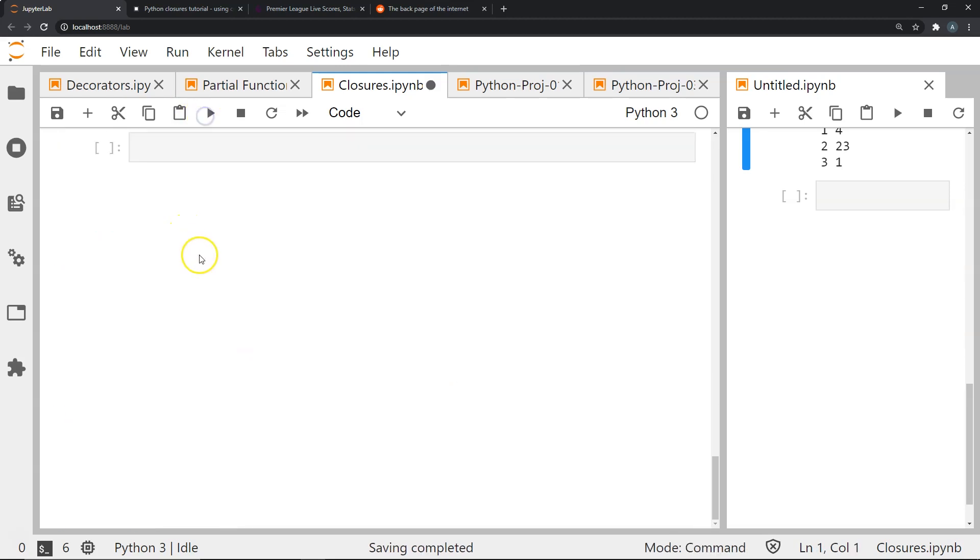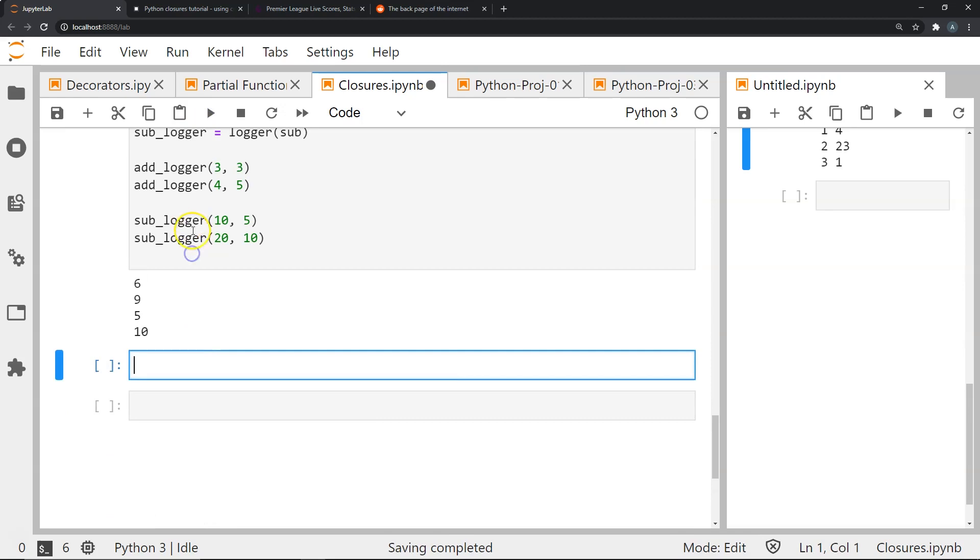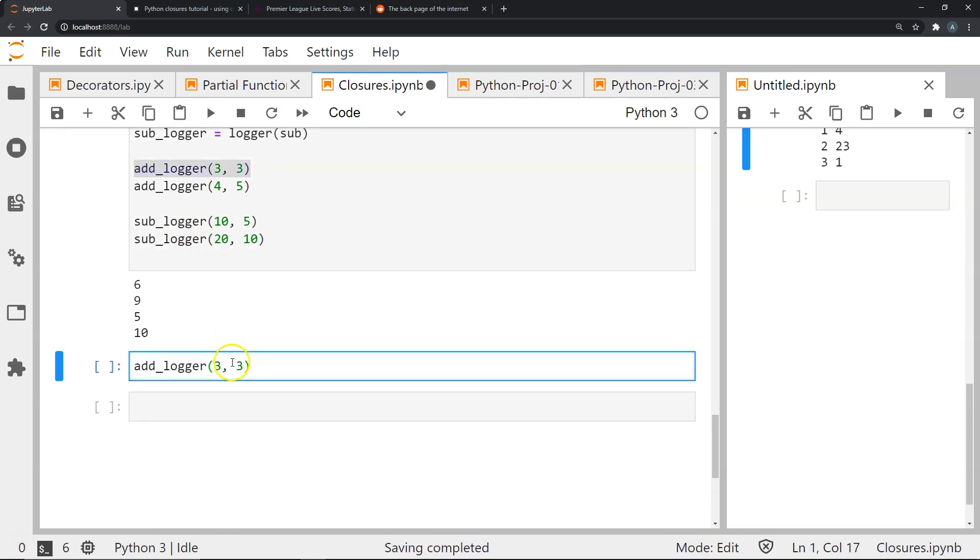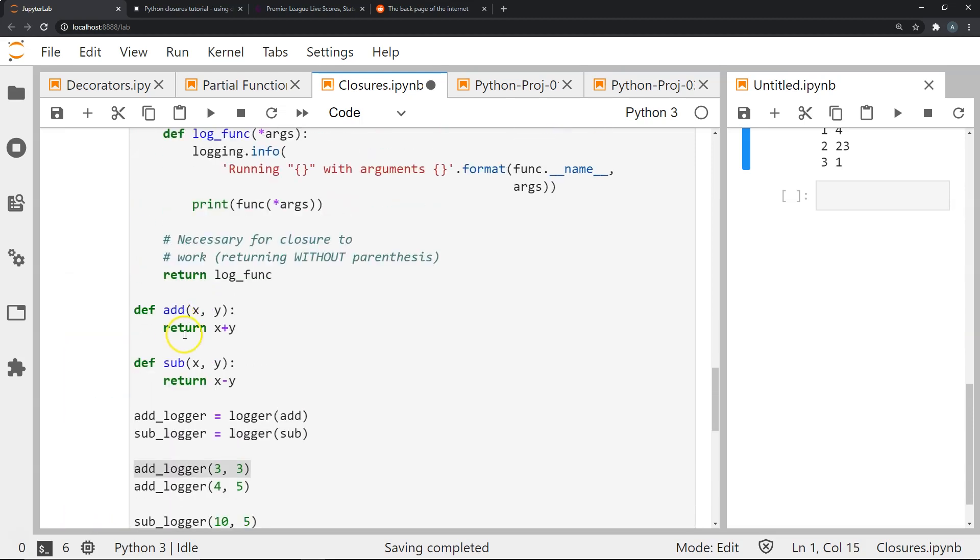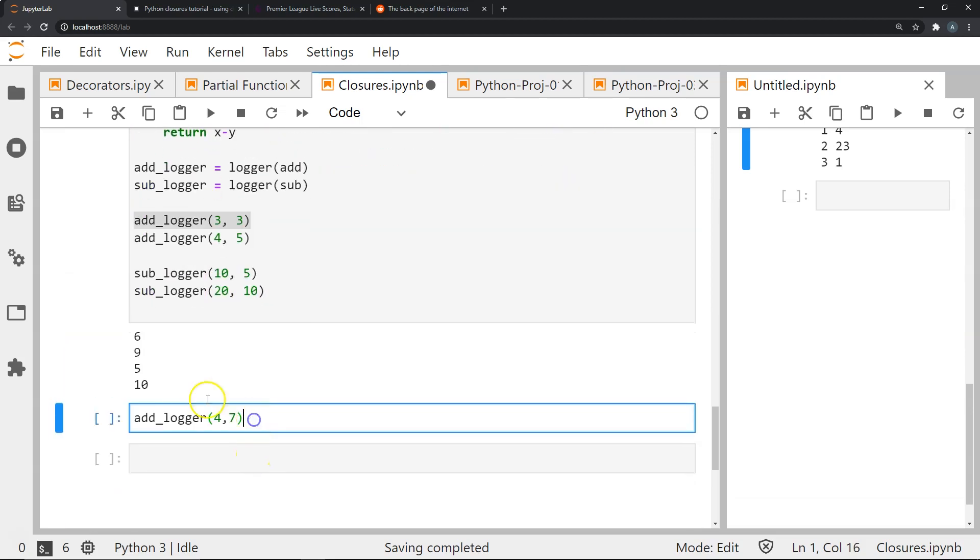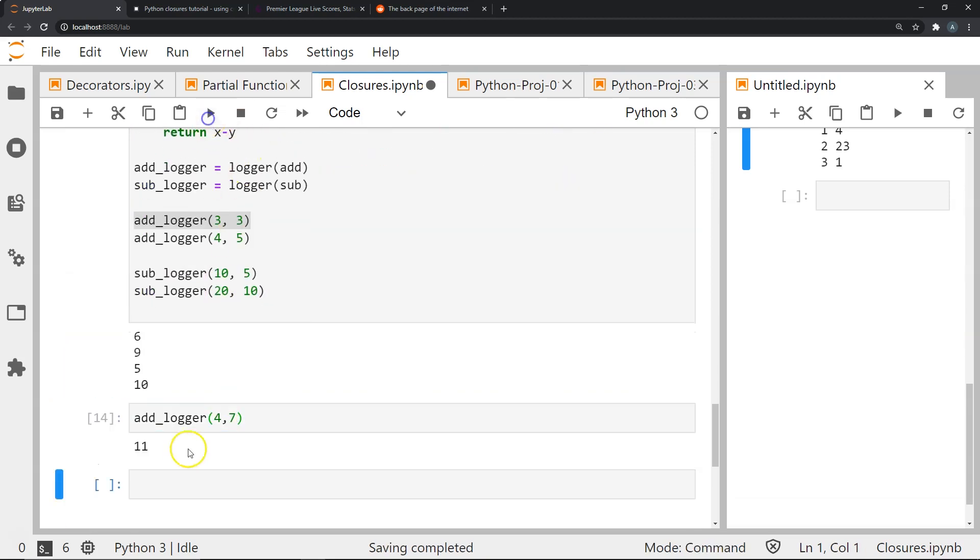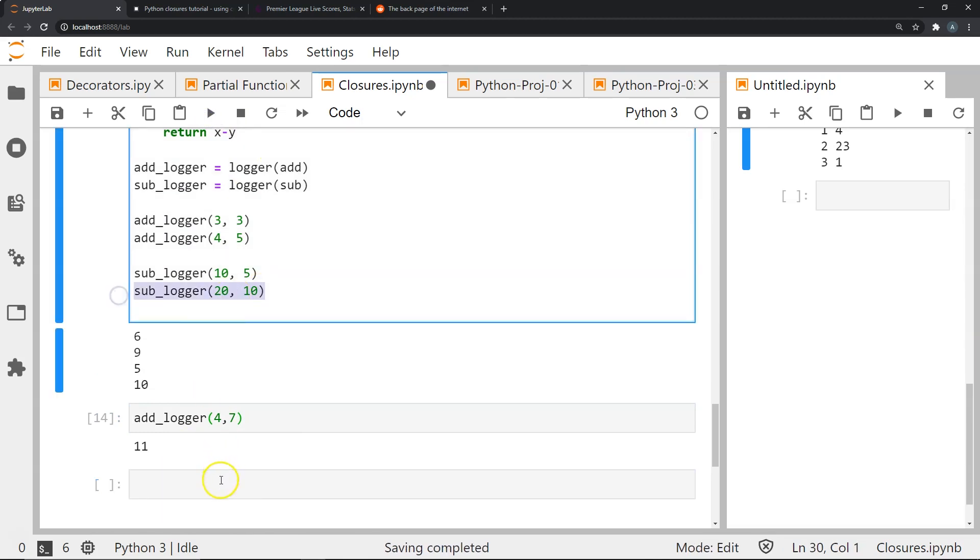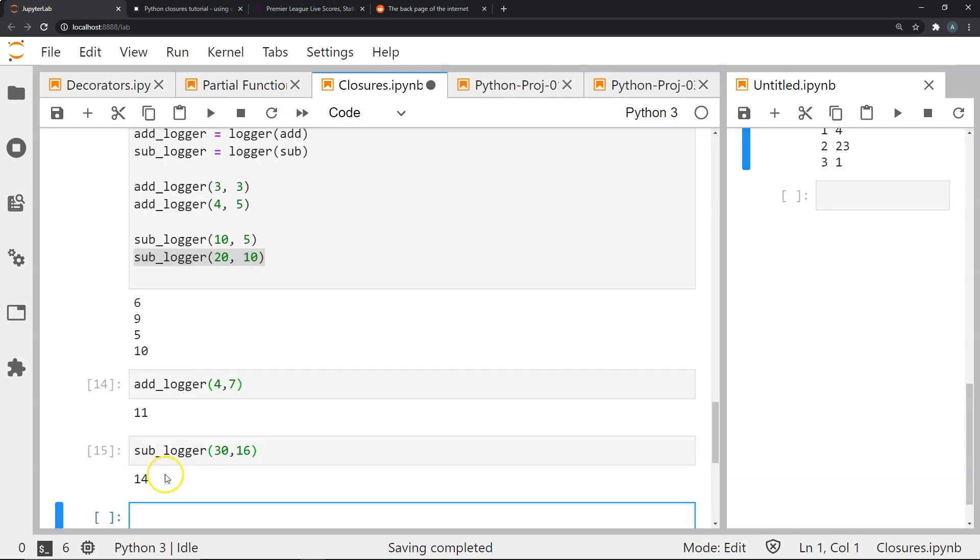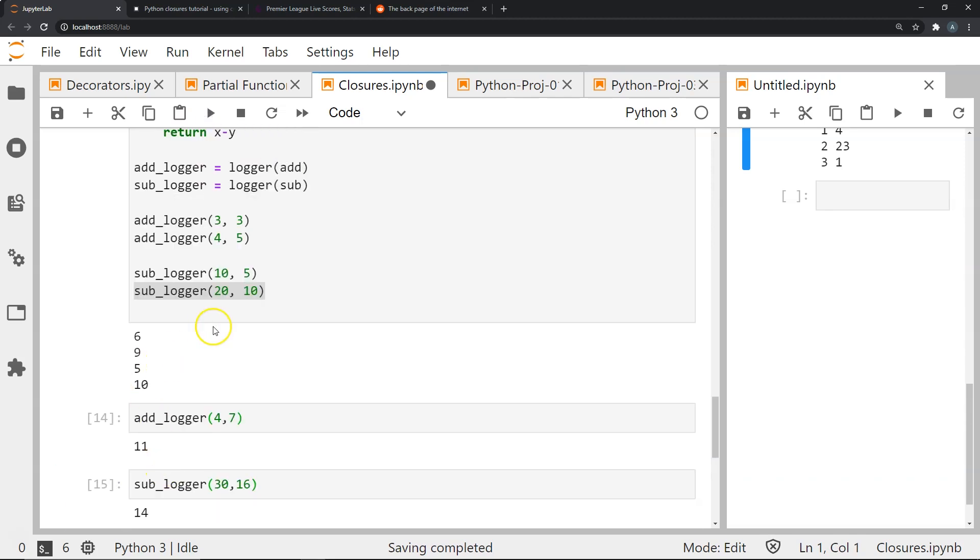If I execute this and now I'm going to say add logger 4 and 7, this still has access to my variables x and y because I've created the closure and it should give me 11. Similarly if I did sublogger say 30 and 15 it should give me 15, so let's say 30 minus 16, it should give me 14 because again I have created the closure and it has access to these variables already.